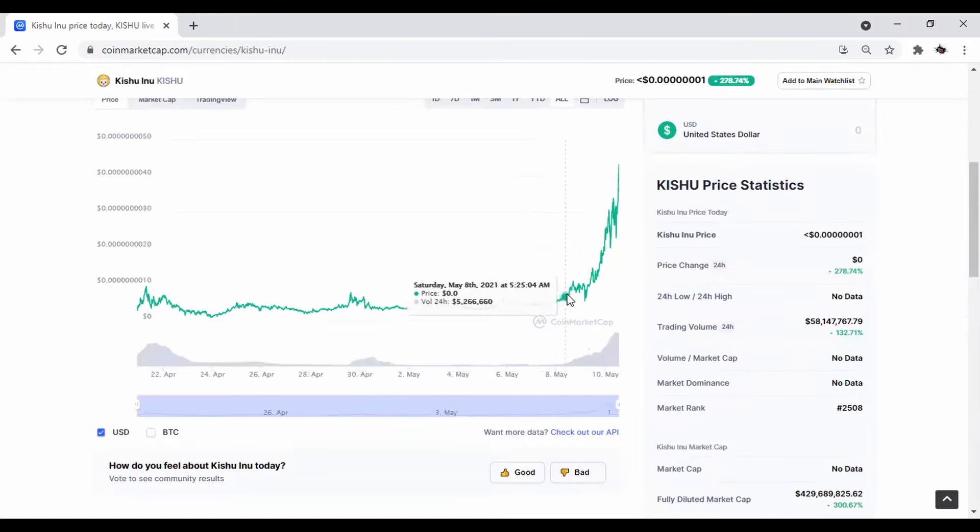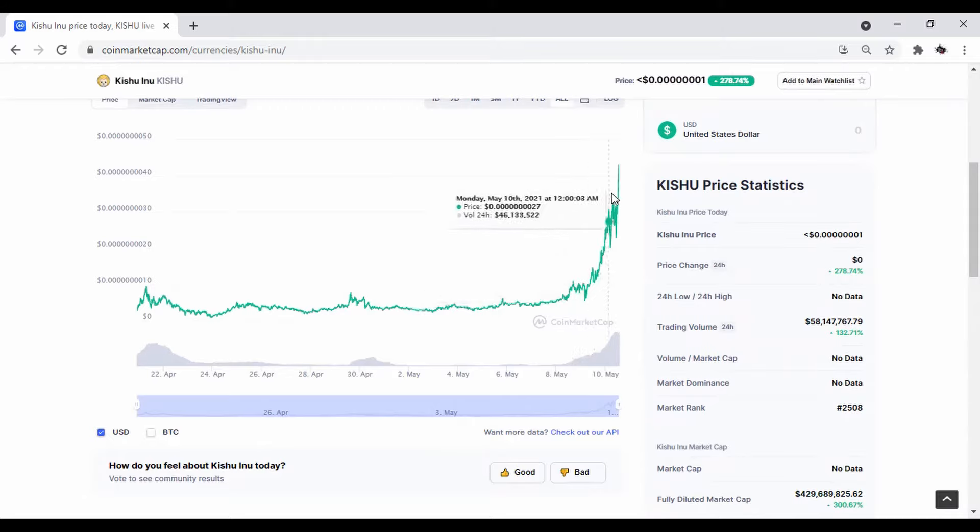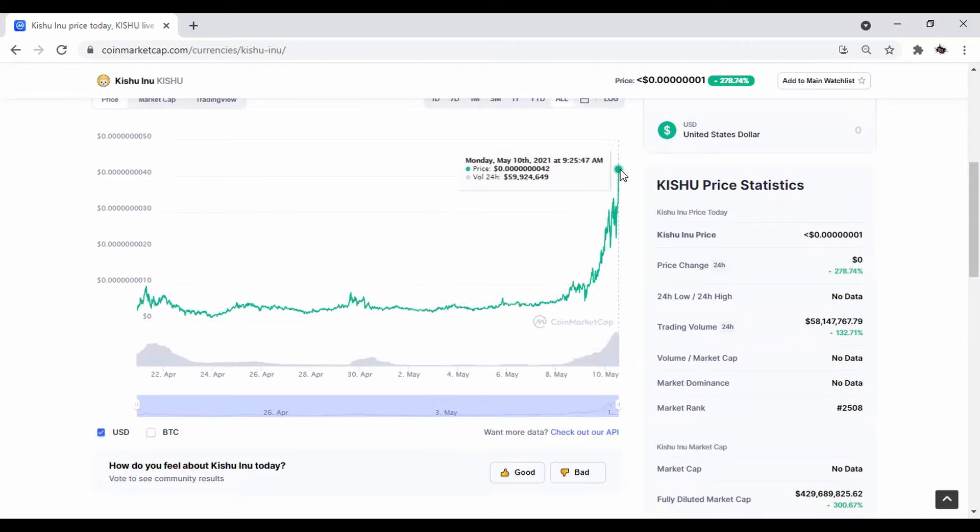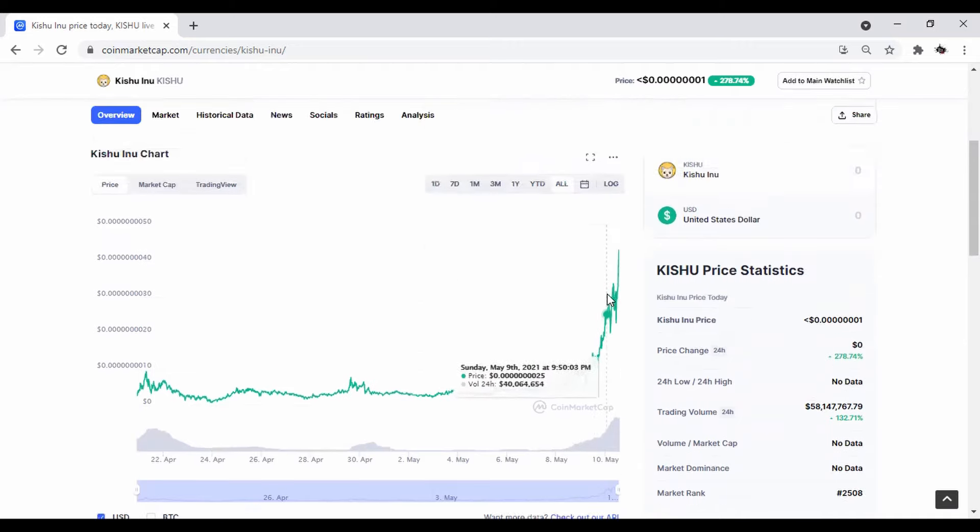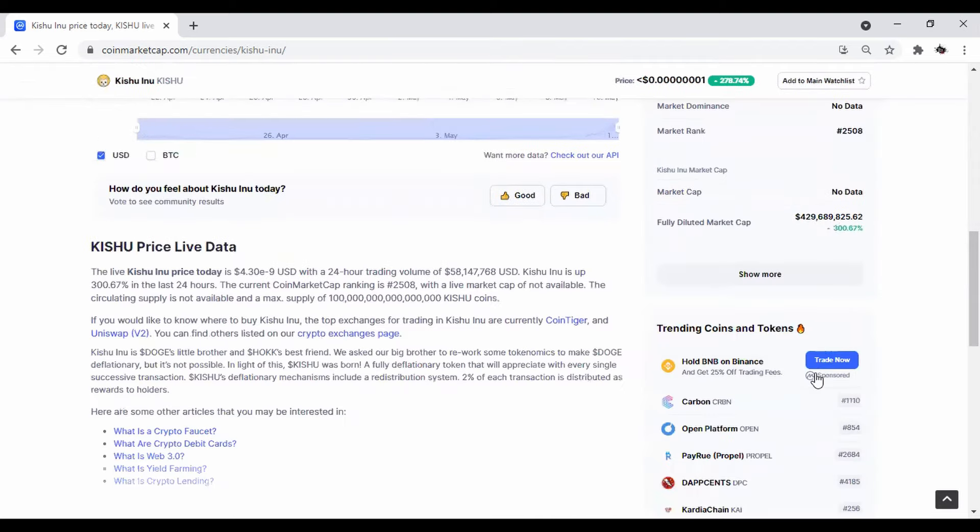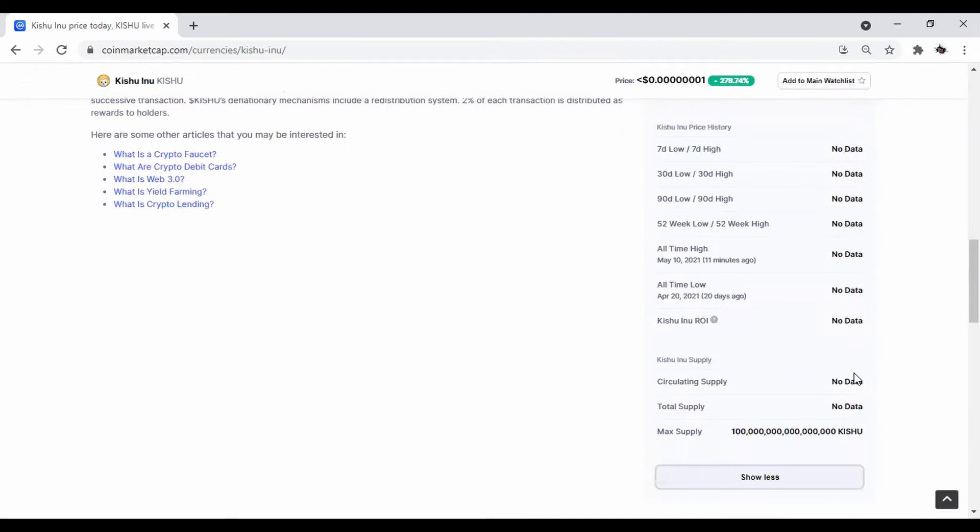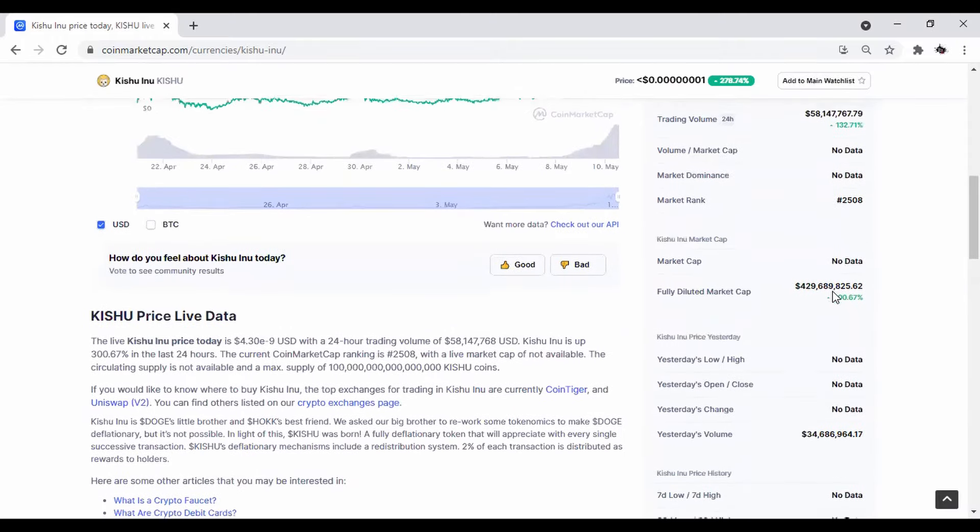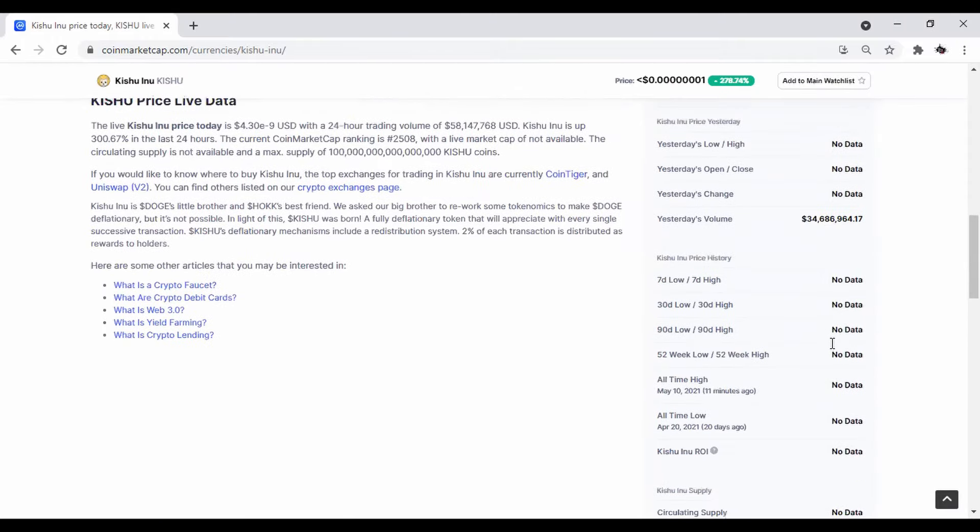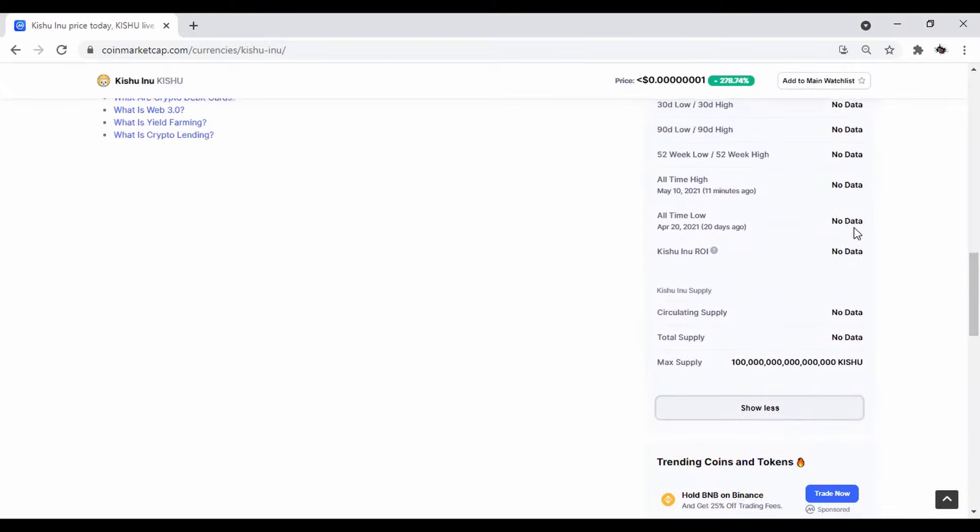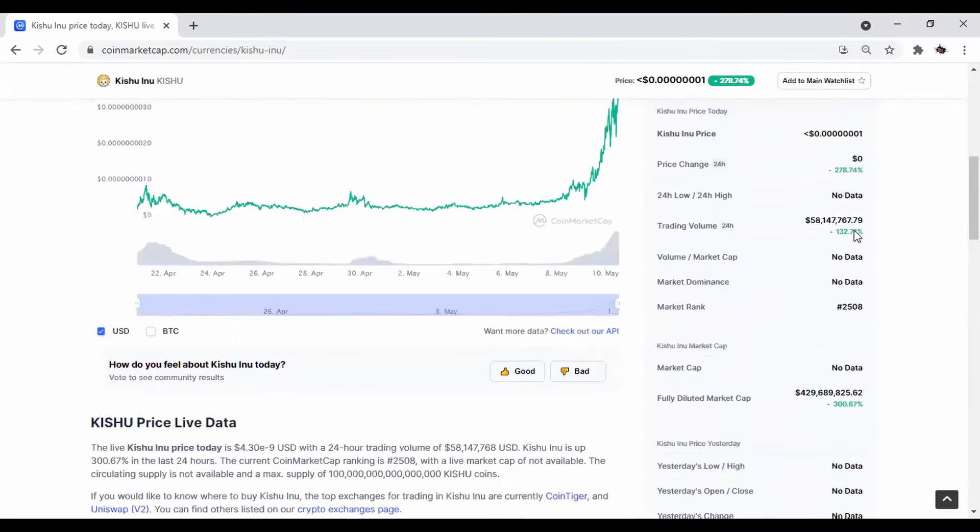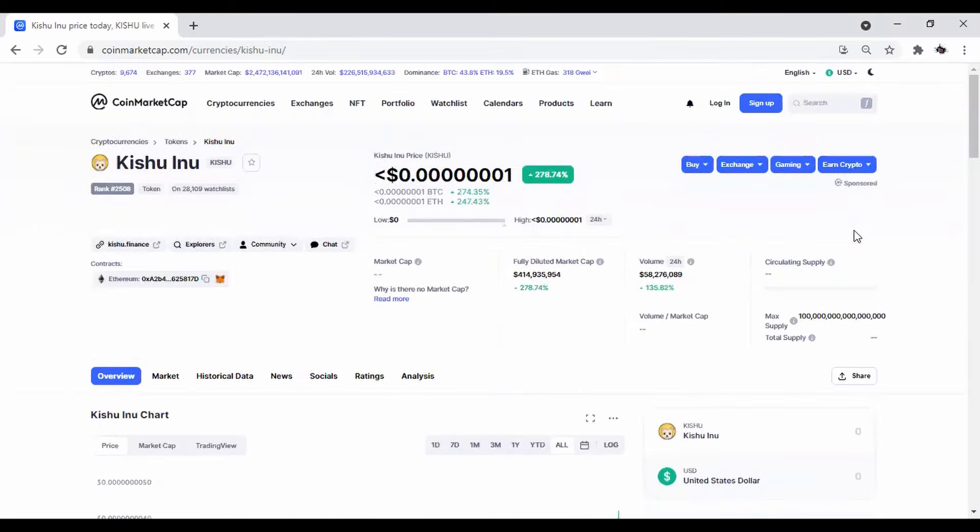And based off of the charts, you can see its official launch probably was around May 8th, where it began to get some type of price action going. And now you can see it's just starting to pump. Now we're going to keep it pushing. But first I just want to show you a little bit more data points on this. And it's really none right now. This is a fairly new coin trying to get some traction.